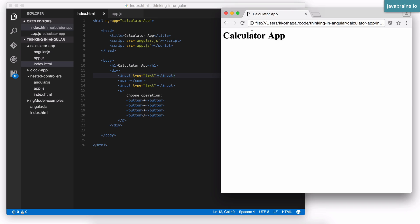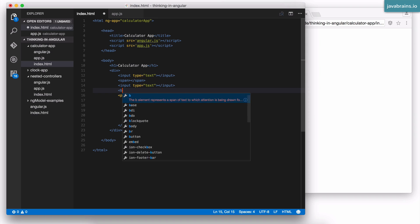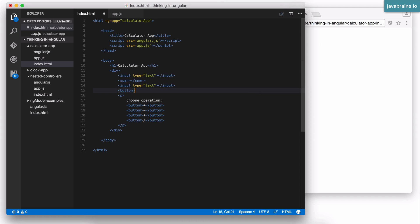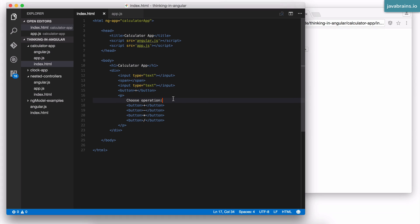Let's refresh this page and see it in action. I have two text boxes. There's some space in between the span which is not filled, so you don't see anything. And I have four buttons for the four operations. I'm also going to create one more button for the result — an equals button — so that when you're done, you can press equals and see the result. I'll create the results text box a little bit later, but these are the UI elements.